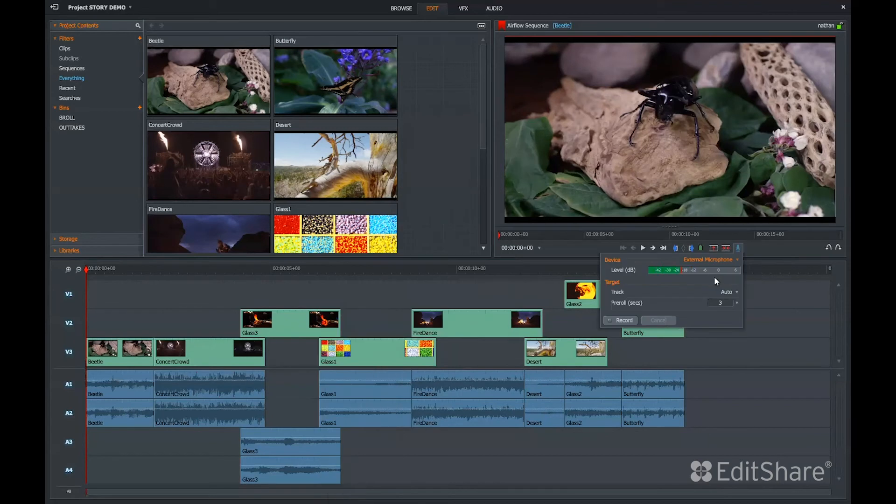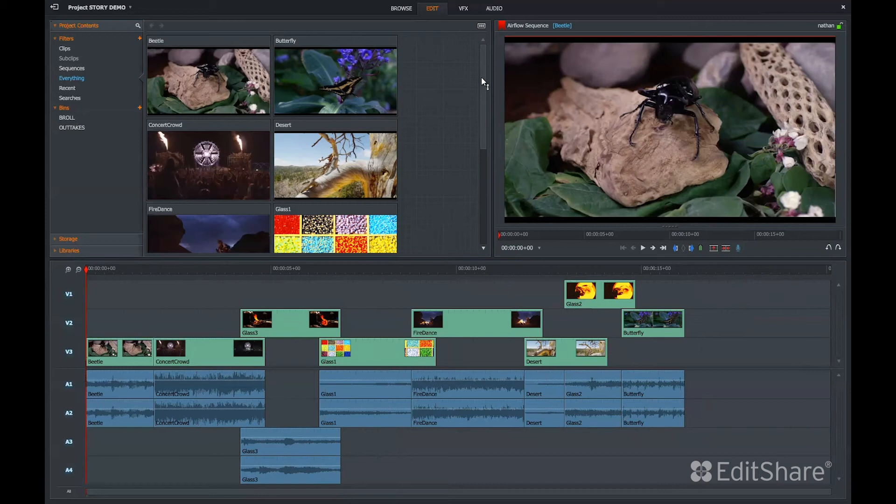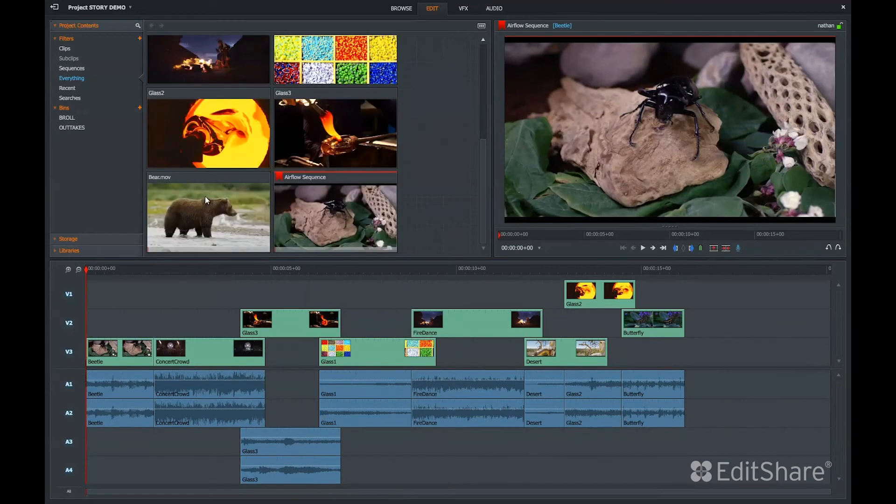You can record a voice-over directly in your timeline. You can mix streaming proxies from your Flow server with material you might have on a local drive.